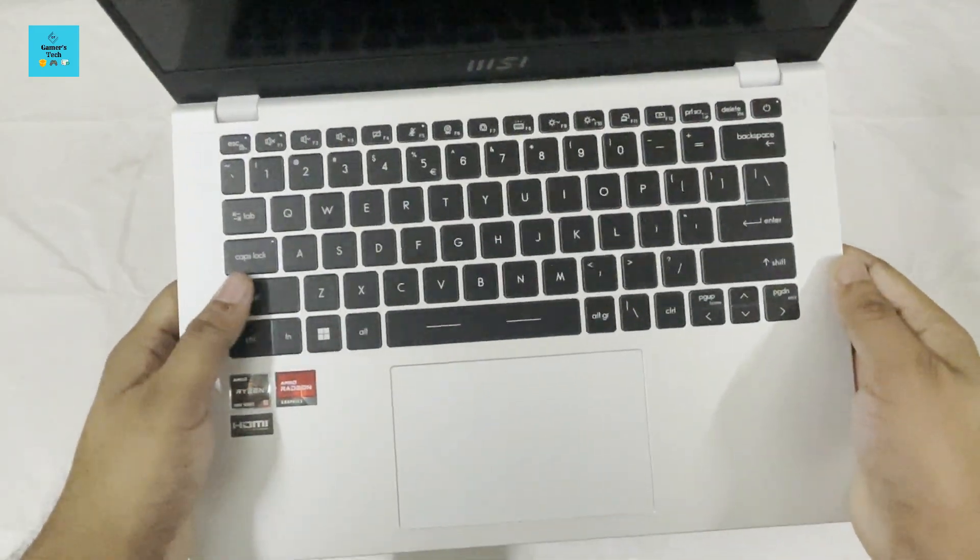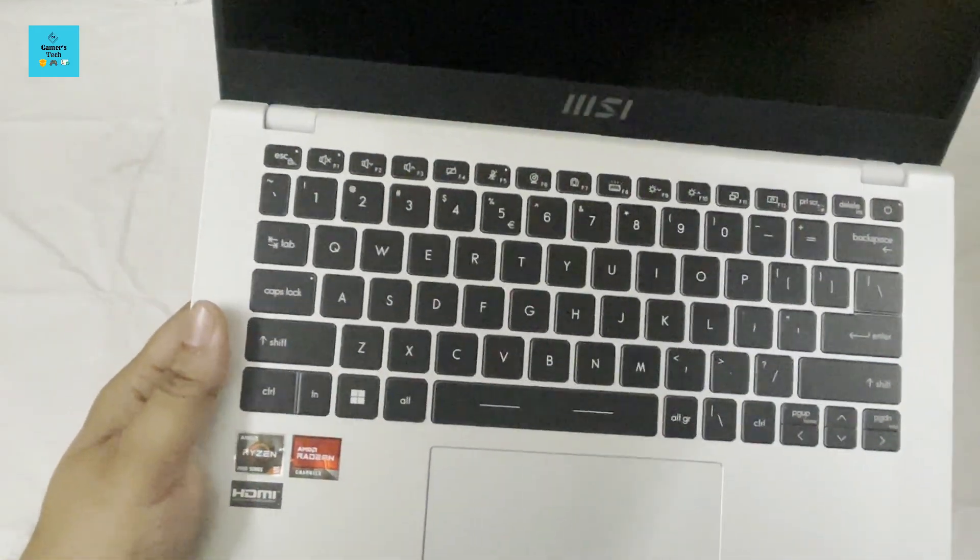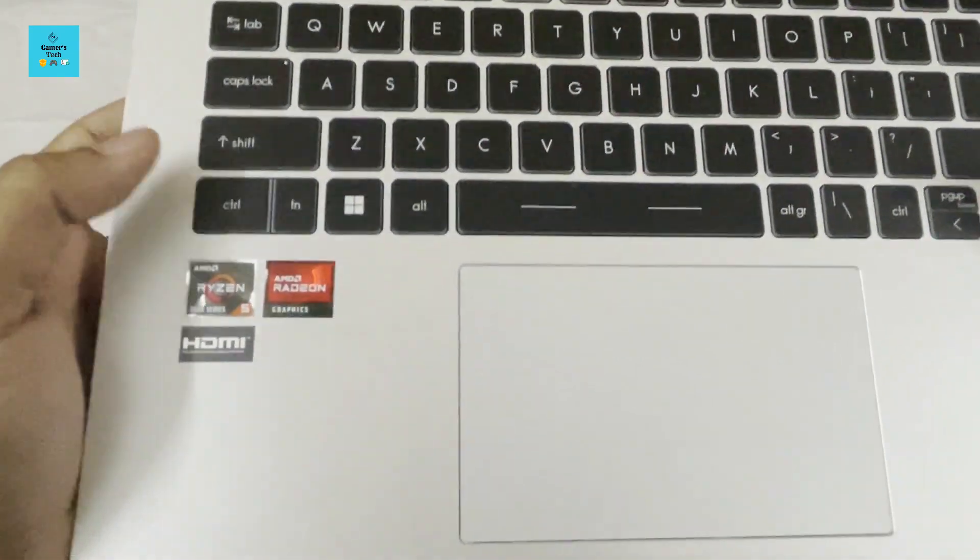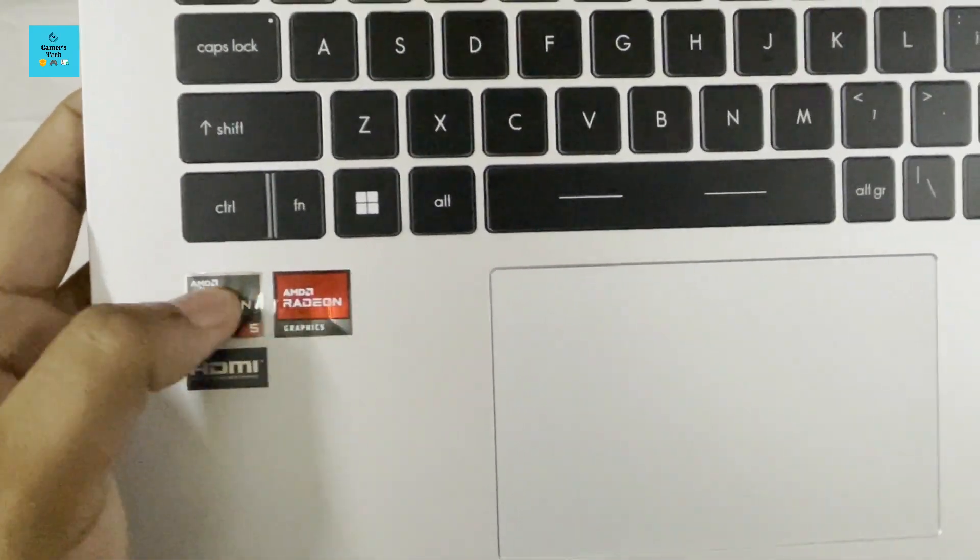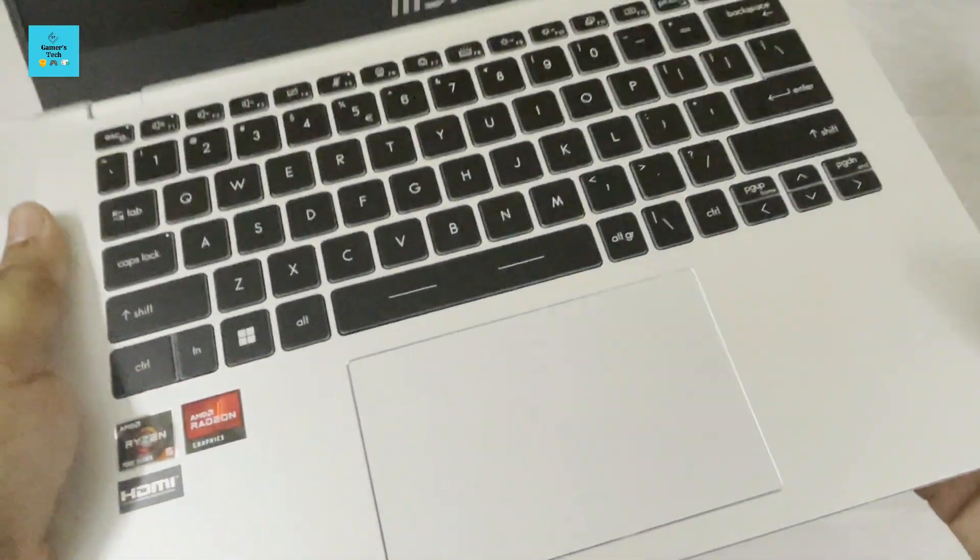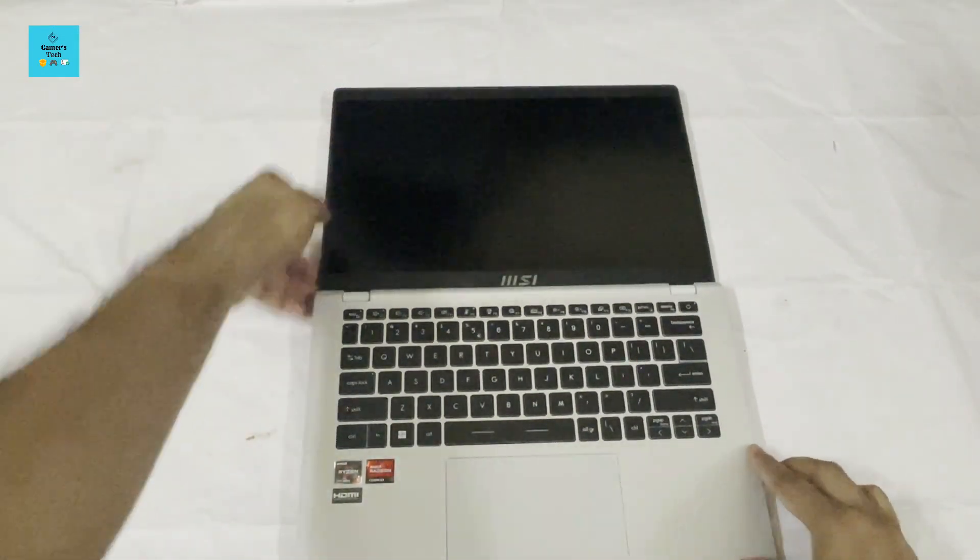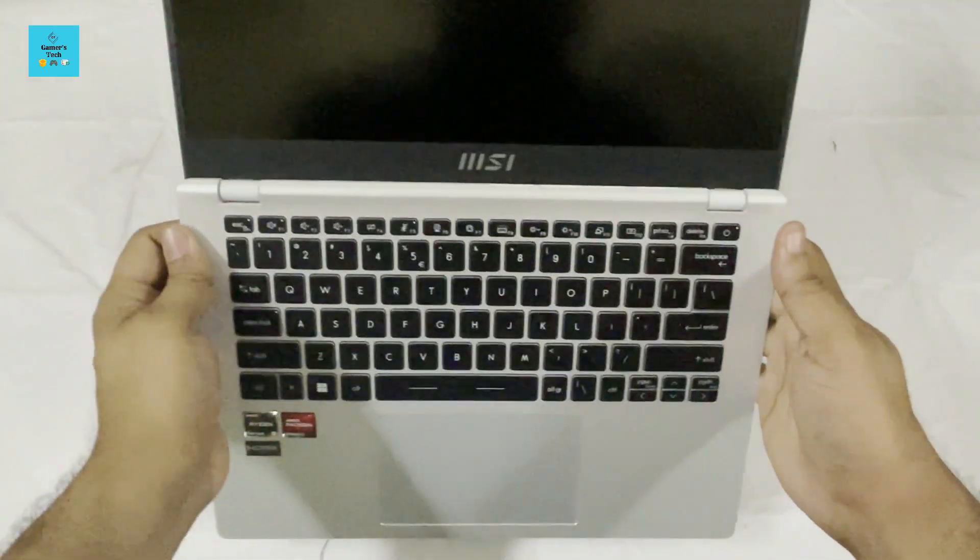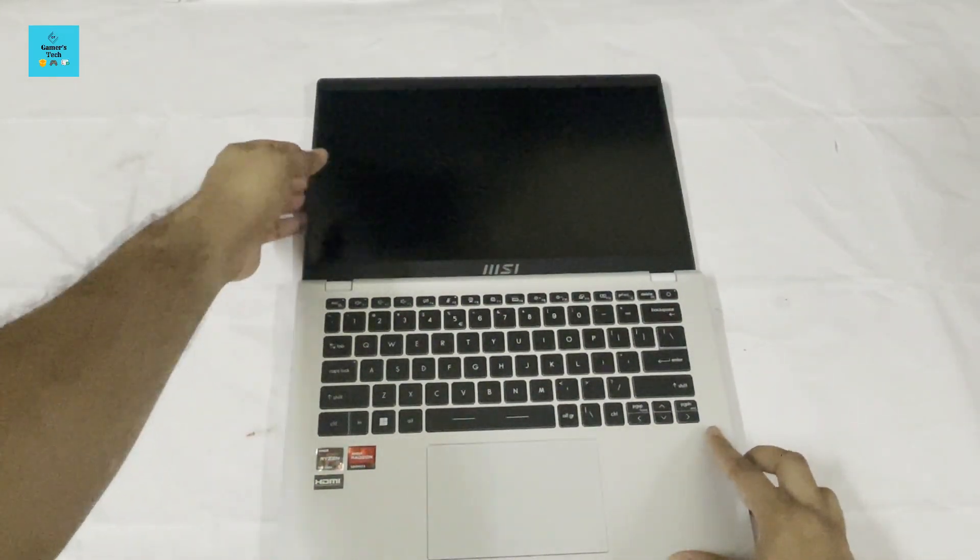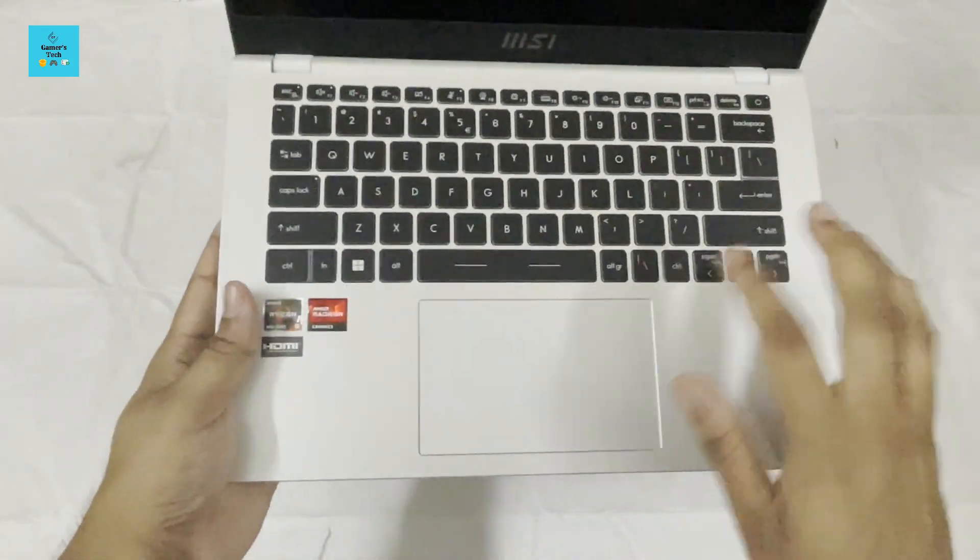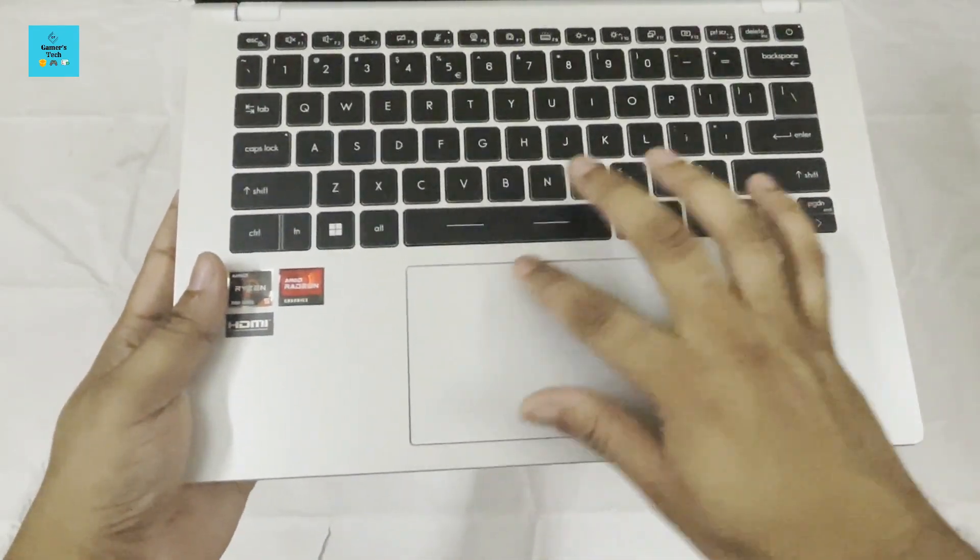The laptop is very compact because this is a 14-inch laptop. The keyboard is really good. Here you can see the AMD Ryzen branding and the AMD Radeon graphics card branding. This is also a 180-degree laptop, so that is a very good thing. We also have a decent size trackpad for a 14-inch laptop.